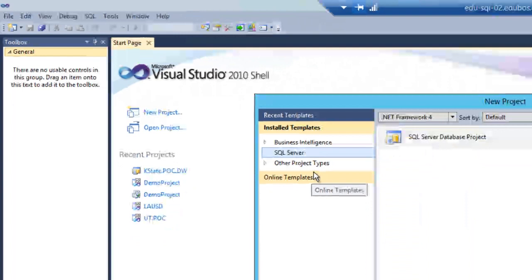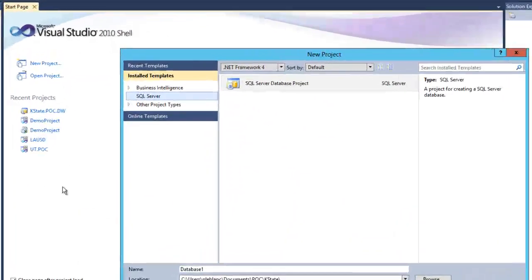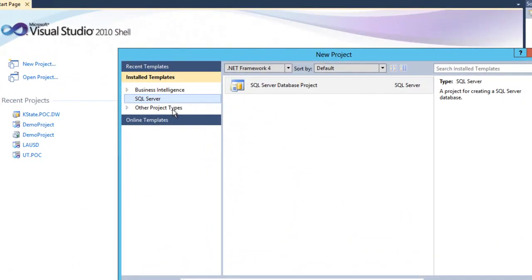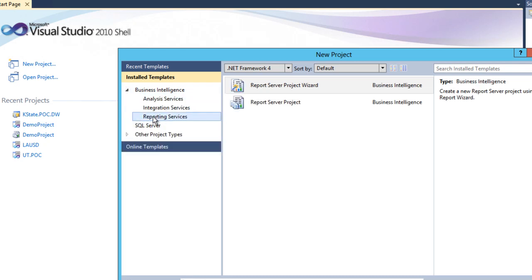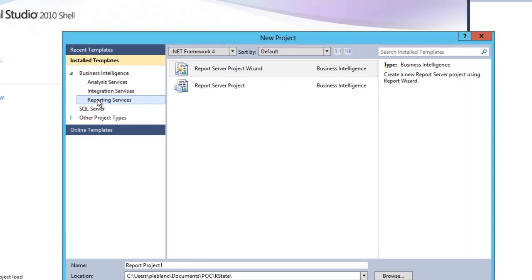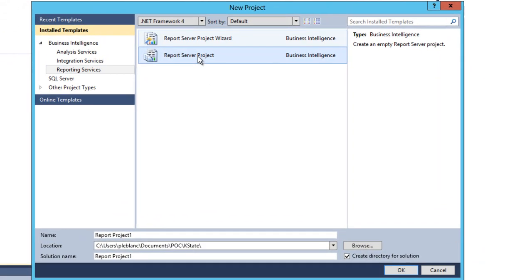The New Project window will open. On the New Project window, in the Install Templates section, expand Business Intelligence and select Reporting Services from the list of available templates. Select Report Server Project in the middle section.